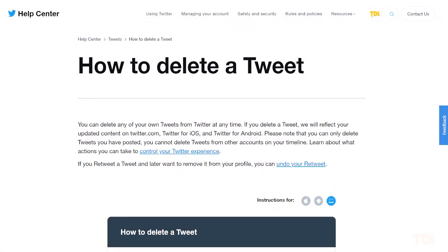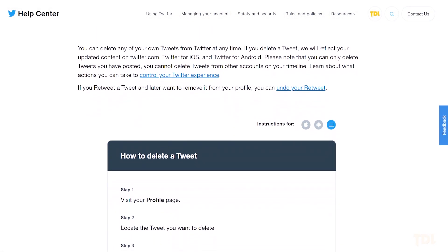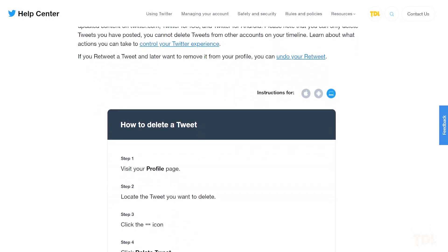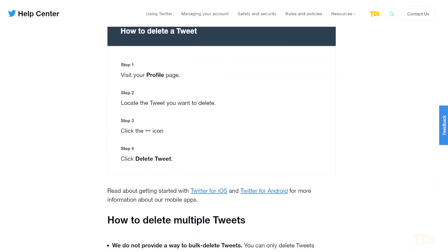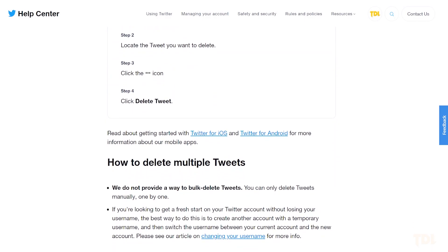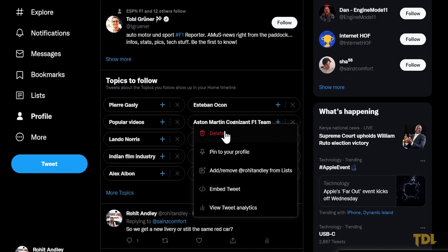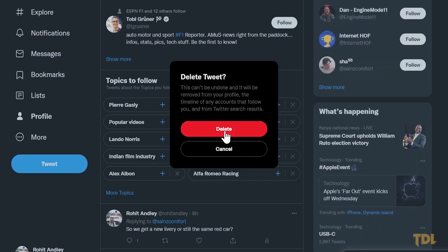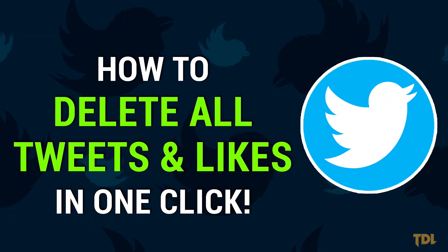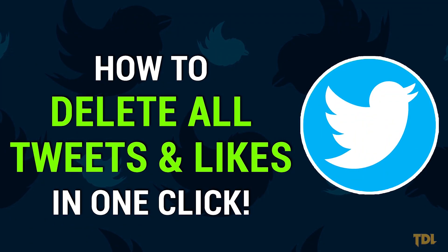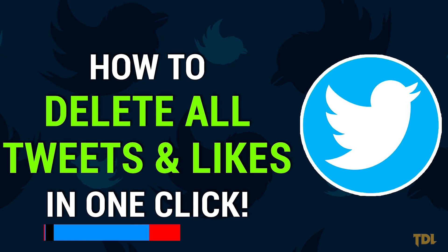Hey there, welcome to a new video for this week. As you may know, Twitter doesn't allow you to delete all of your tweets and likes at once. Instead, you have to do this one by one. When you have a lot of tweets and likes, this process becomes tedious and practically impossible to complete. In that case, today I'll be showing you an easy and quick way to delete all of your tweets and likes on Twitter.